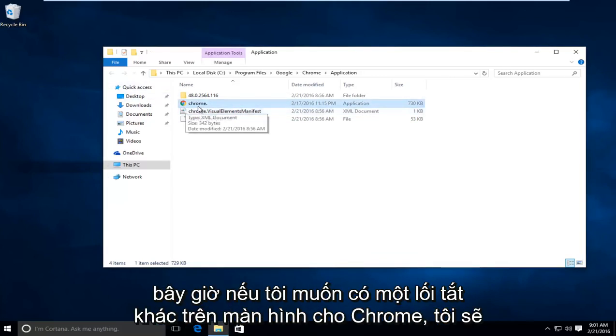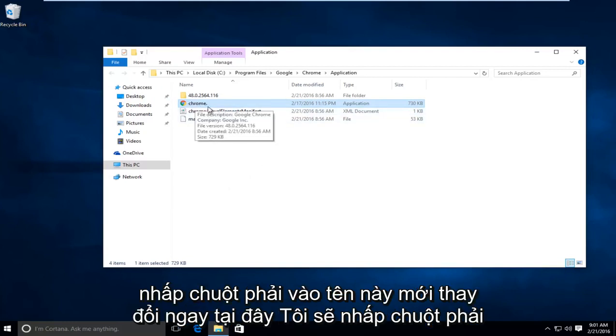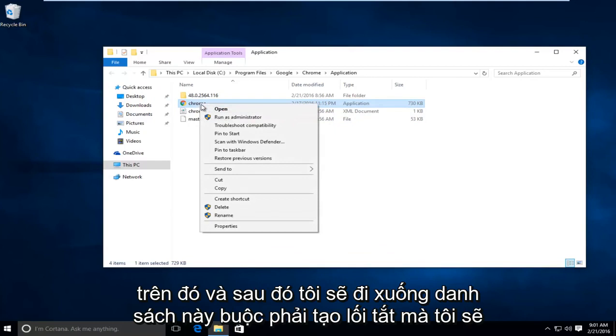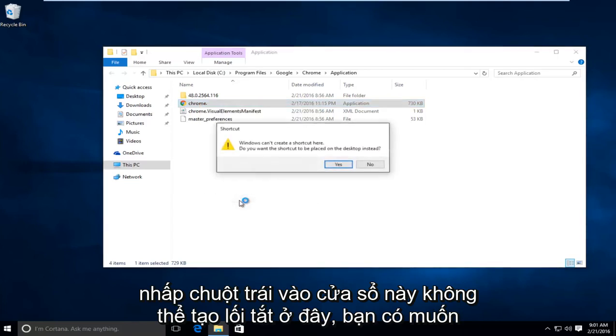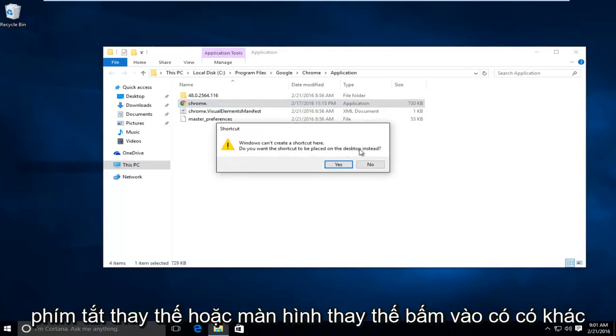Now if I want to have another shortcut on the desktop for Chrome, I'm going to right click on this newly changed name right here. Then I'm going to go down this list where it says create shortcut and left click on that. It says Windows cannot create a shortcut here. Do you want the shortcut to be placed on your desktop instead? Click on yes.